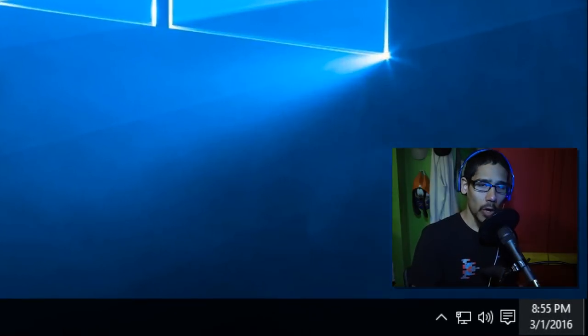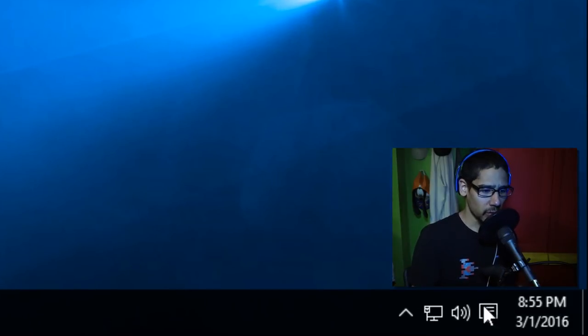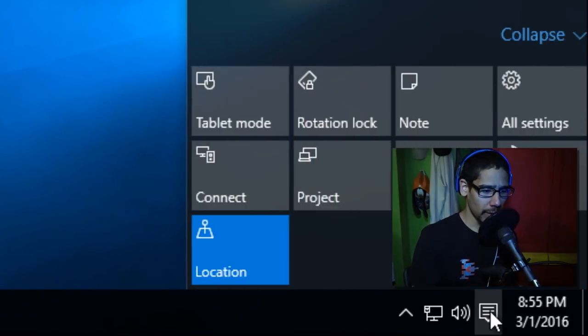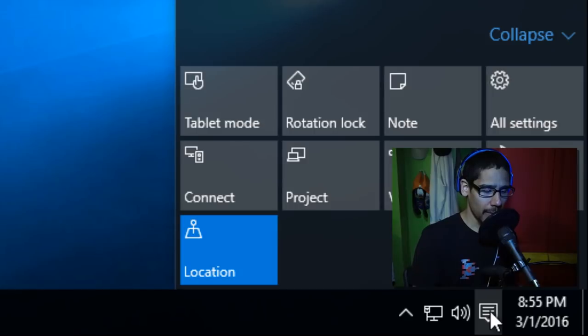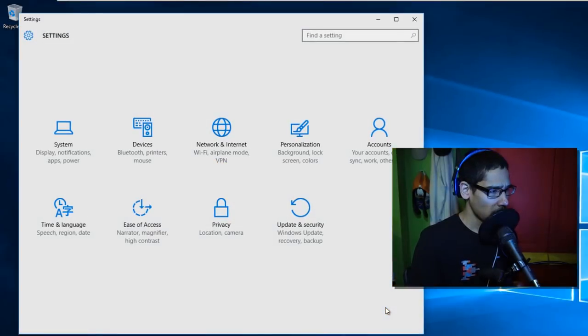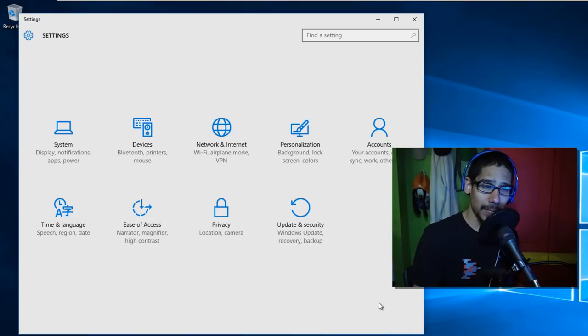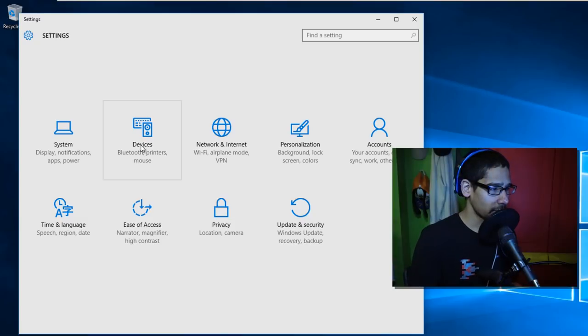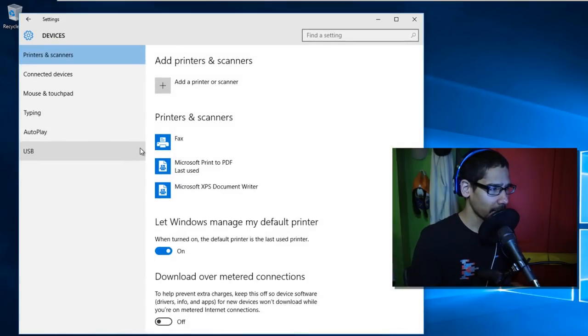We want to get into all settings, so let's go right here. Click on the notification panel, go to all settings. Once the all settings dialog box pops up, you want to go to devices, and within printers and scanners...